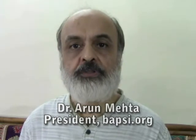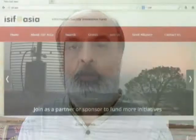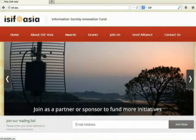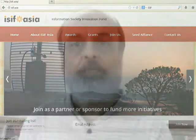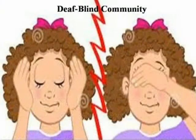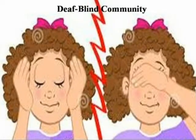Hello, my name is Arun Mehta. I am the president of Babsi. We specialize in technology for persons with multiple disabilities. With the support of ISIF Asia, we are conducting a project looking to see how persons who have difficulties with blindness and deafness can use smartphones.